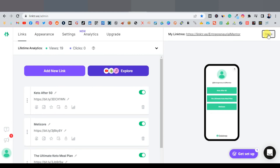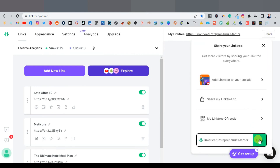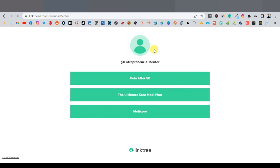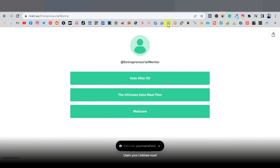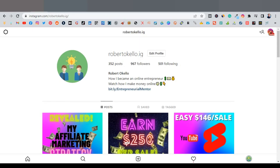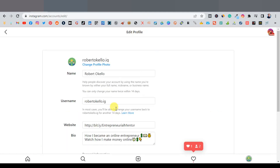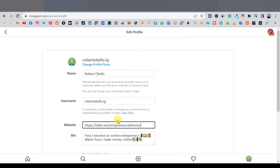Once your products are added, click share on Linktree and copy your Linktree link. You can even preview how it will appear on desktop. Come back to your Instagram account and click on 'Edit Profile.' Where it says website, highlight that field and paste your Linktree link. This is how you can promote multiple affiliate products at once using Linktree on your Instagram account.